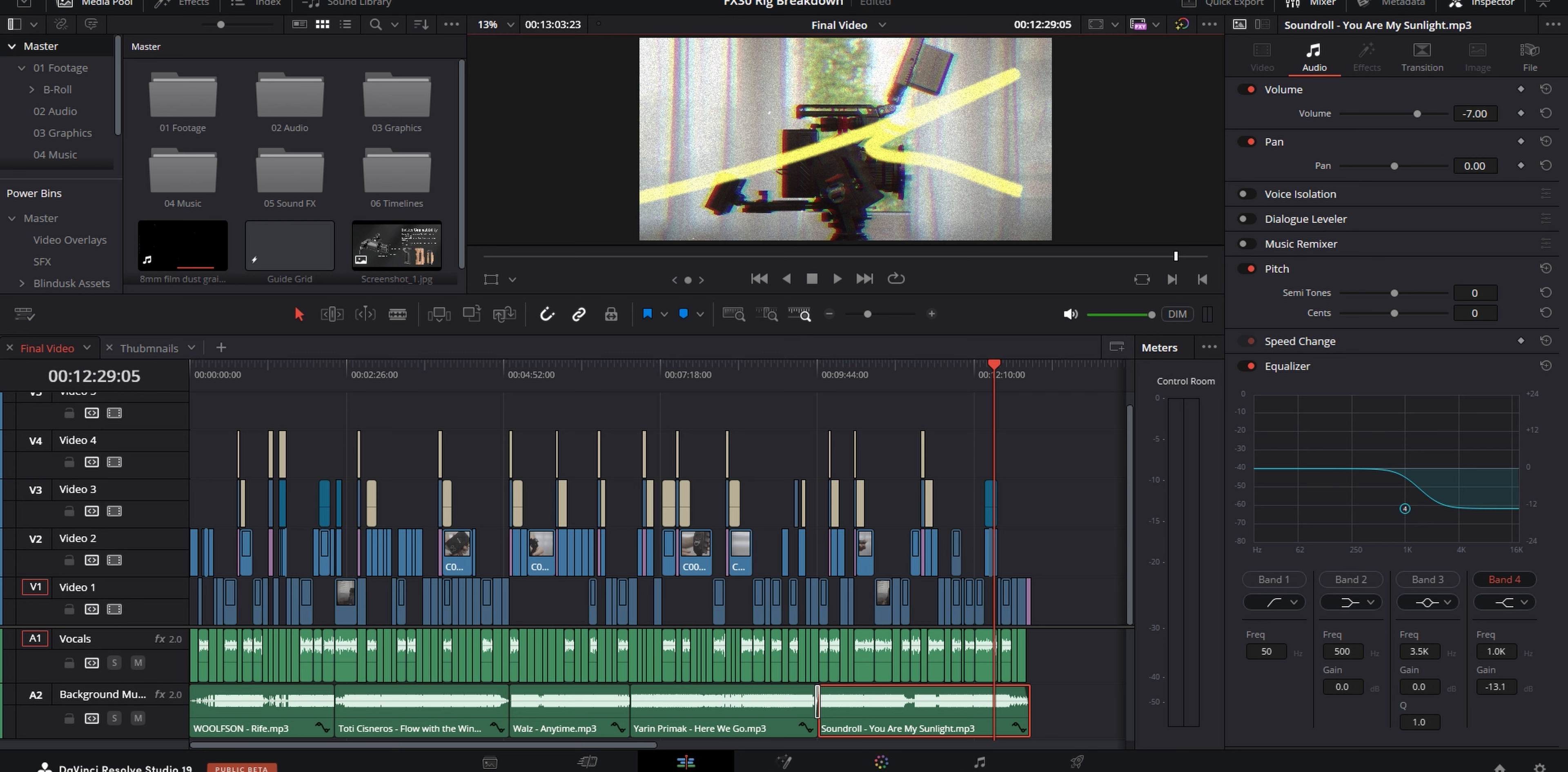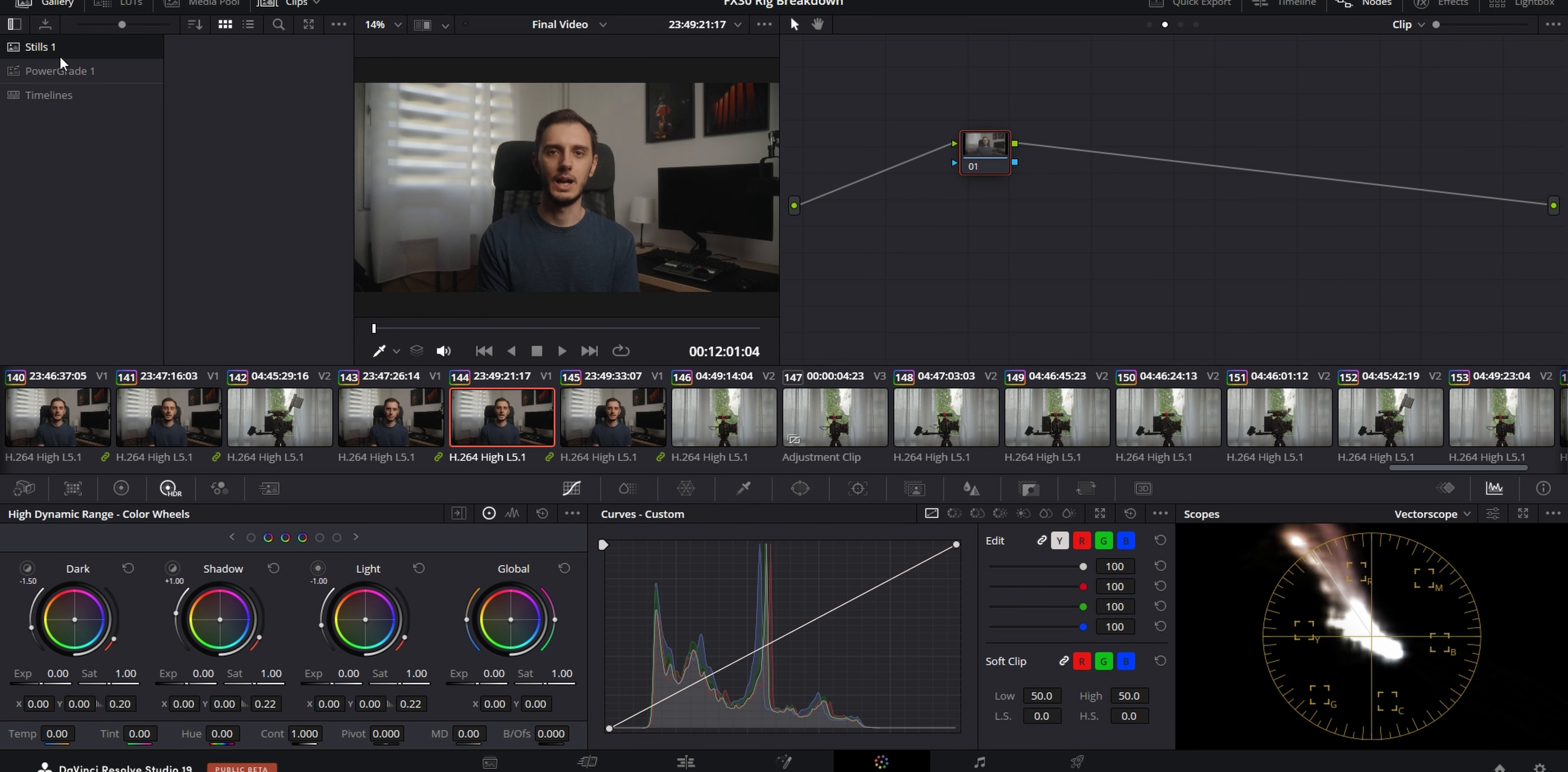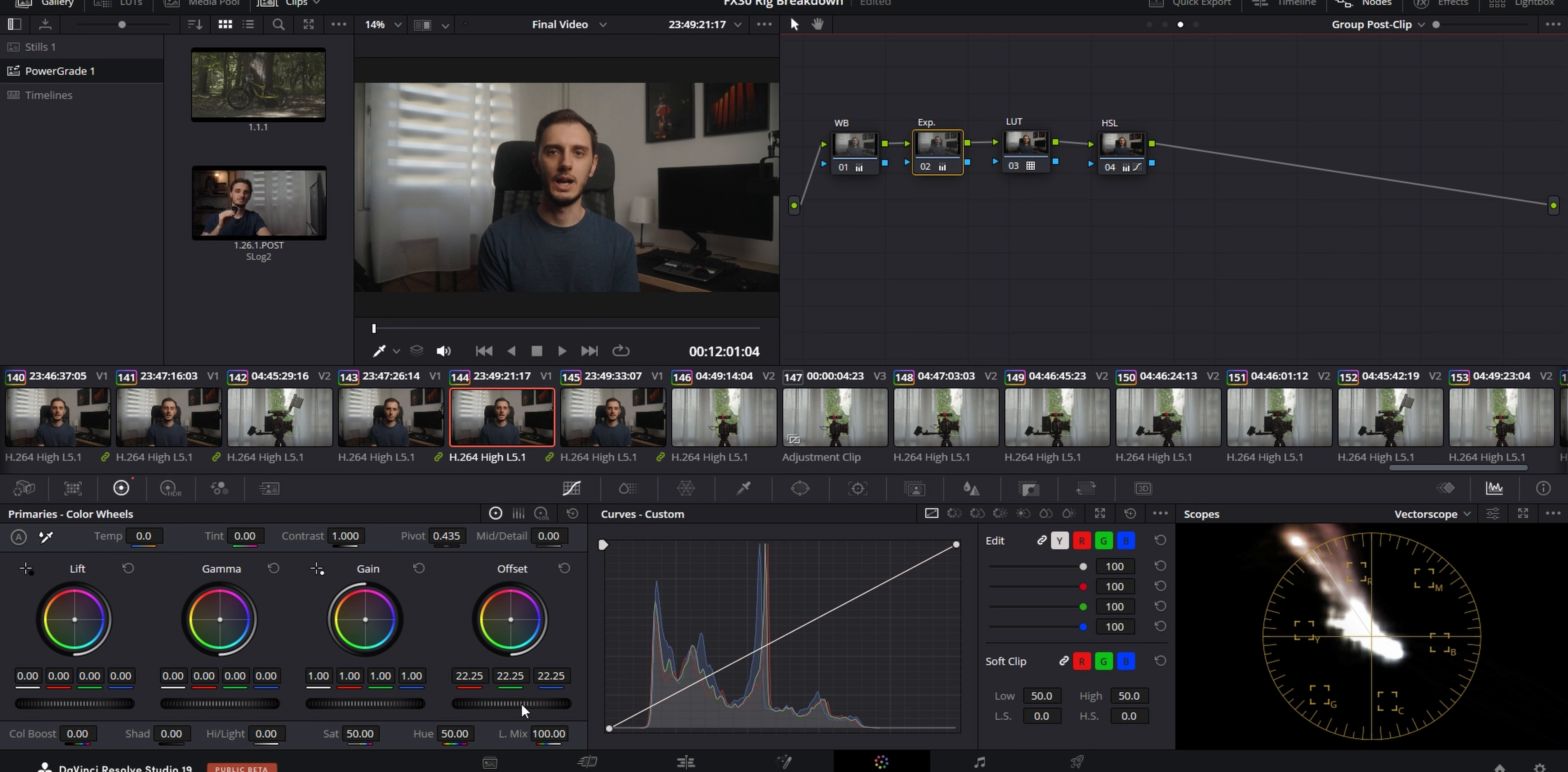So the songs I used this time were from Artlist and all I did to them was adjust the levels and then I added a low-pass filter to each of them using the equalizer directly in the inspector so that they don't overpower my voice. This is when I usually move to the color grading. I start with the A-roll and I've got a simple power grade saved that I use for pretty much all of my videos.